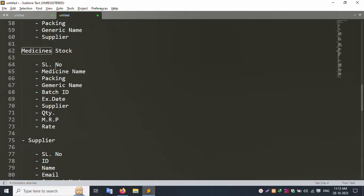The medicine stock section shows series numbers, medicine name, packing, generic name, batch ID, expiry date, supplier name, quantity, price, MRP, and rate. All these details are available in the medicine stock list.